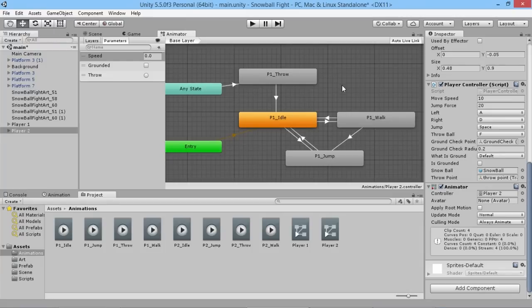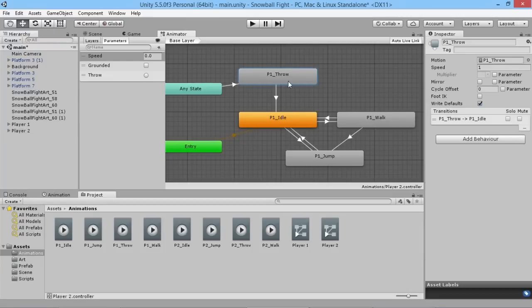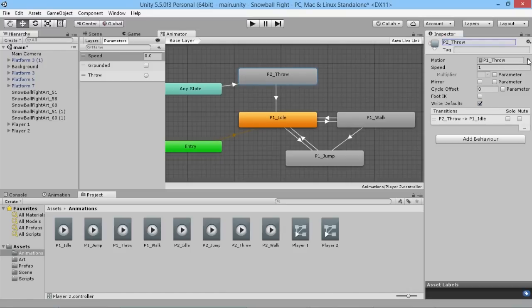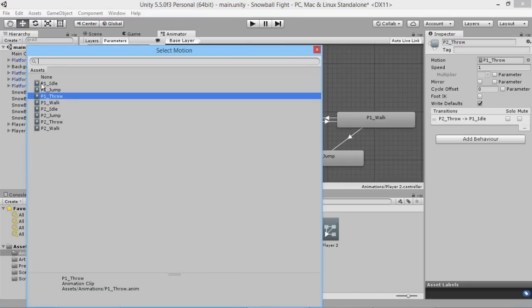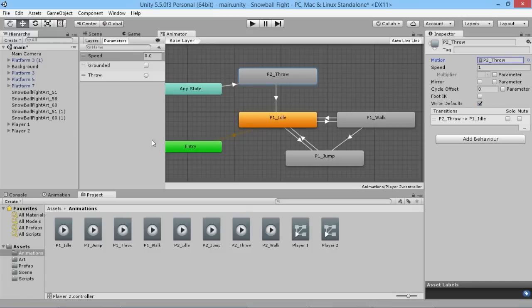What we can actually do is just very simply go to P1 throw here for example and we can rename this to be P2 throw and change the motion here to be P2 throw as well.